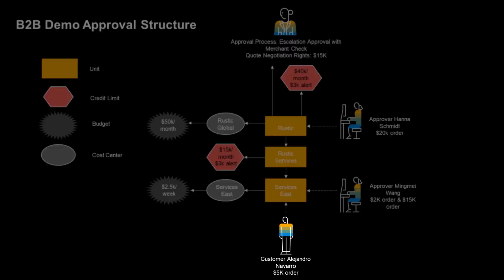I will login to the Power Tools storefront as the B2B customer Alejandro Navarro, who belongs to the Services East unit. I will demonstrate how Alejandro has permissions to place an order up to $5,000, but once it goes over that amount, it requires approval.